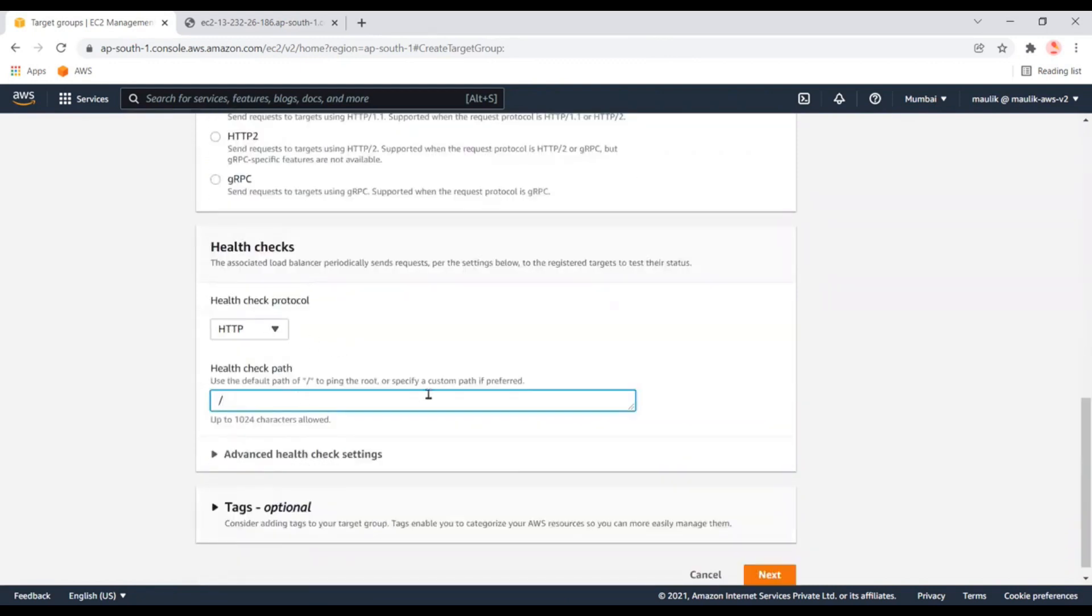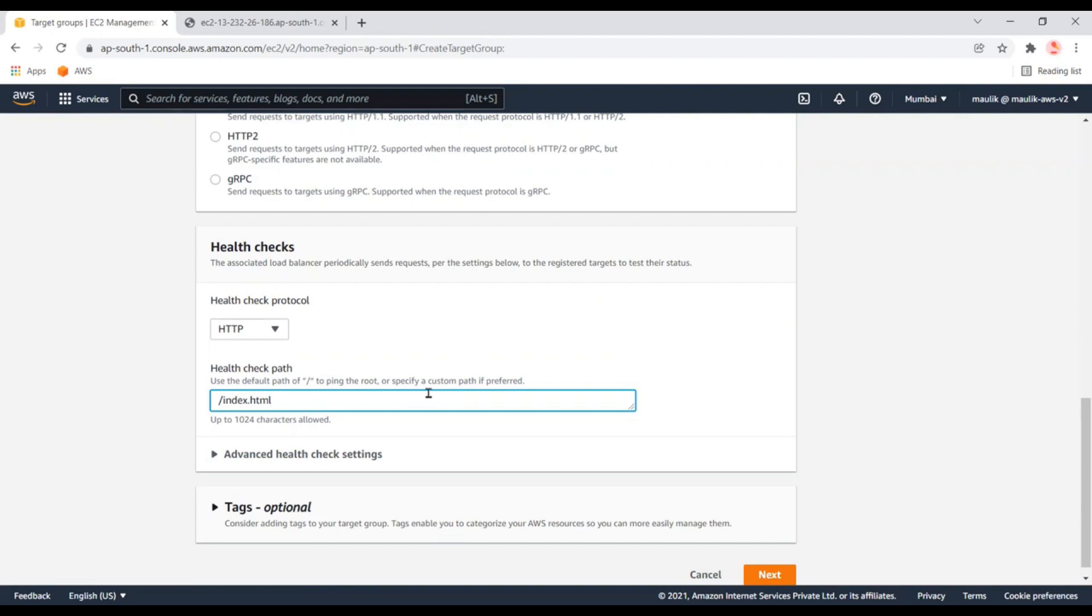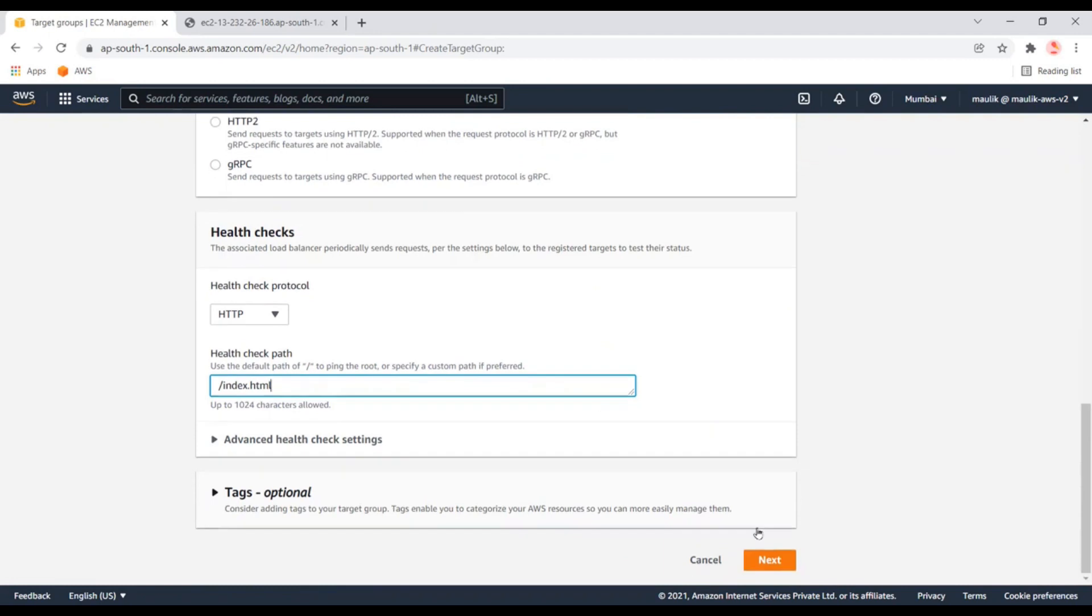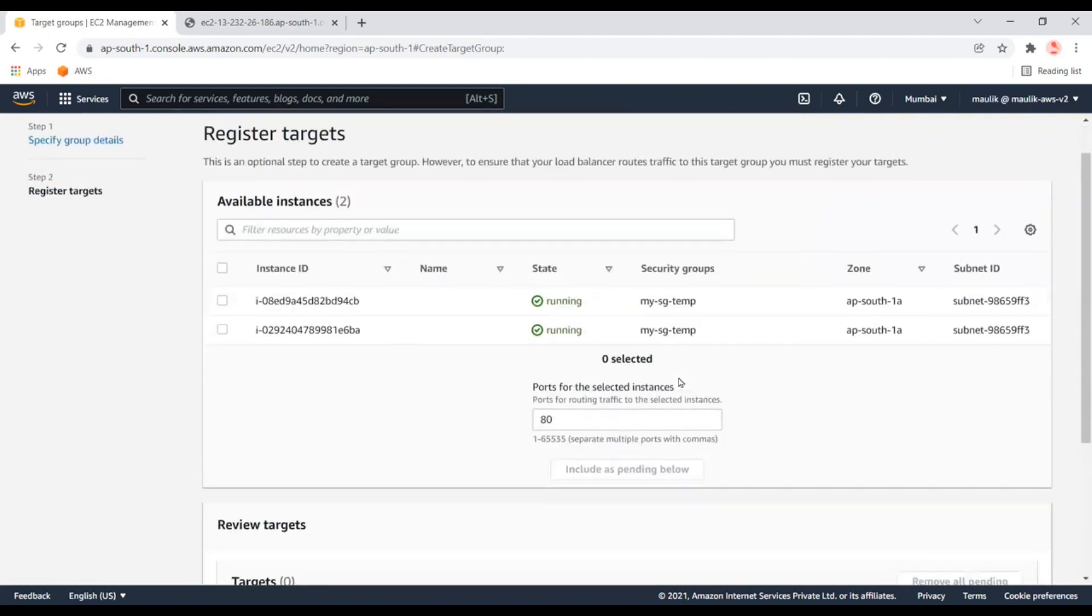Here we need to specify the HTML page we want to check. This property is used to validate the health check of a particular page. Before the application load balancer transfers traffic, it checks if the page is healthy, and only then will it transfer traffic to that instance. Let's go to the next step.